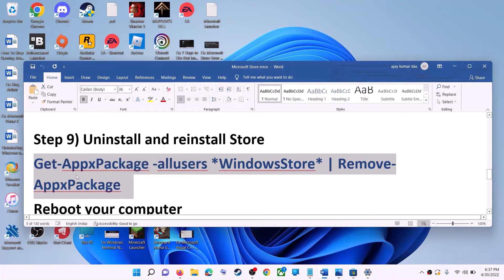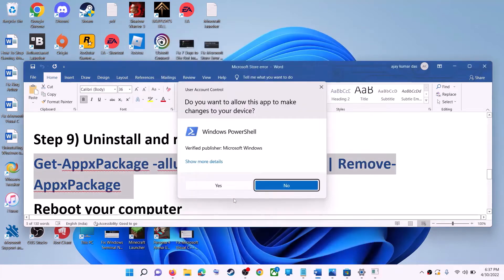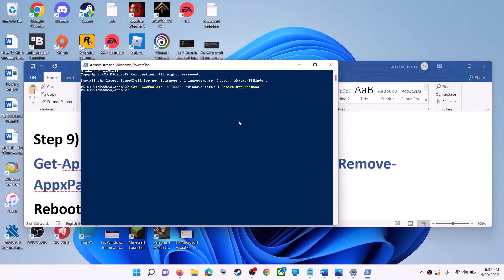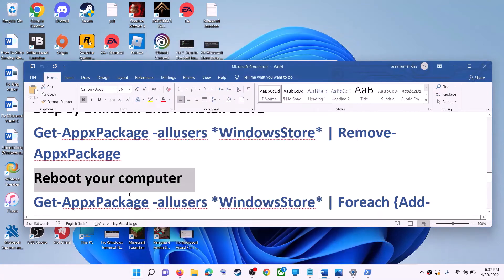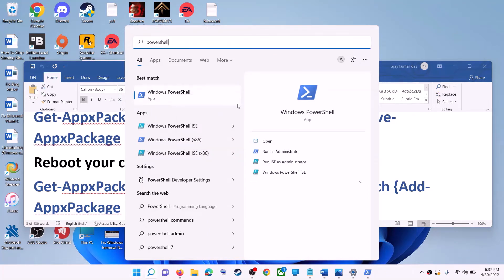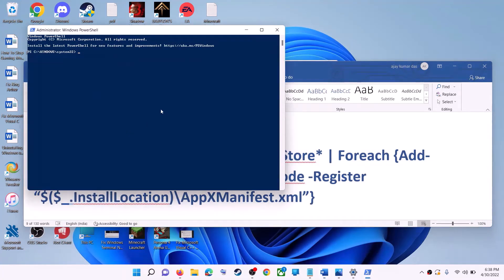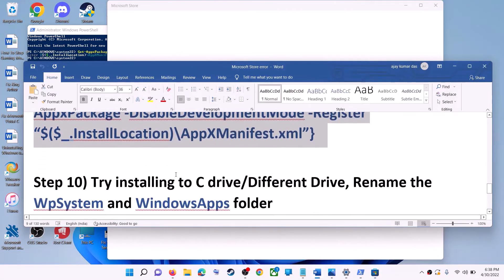The next step is to uninstall and reinstall Microsoft Store. Copy the first command from the video description. Type 'powershell' in the Windows search box, right click on Windows PowerShell, click run as administrator, click yes to allow, paste the command and hit enter — this will uninstall Microsoft Store. Restart your computer, then open PowerShell as administrator again, paste the second command, and hit enter — this will reinstall Microsoft Store. Then open Microsoft Store and use it.